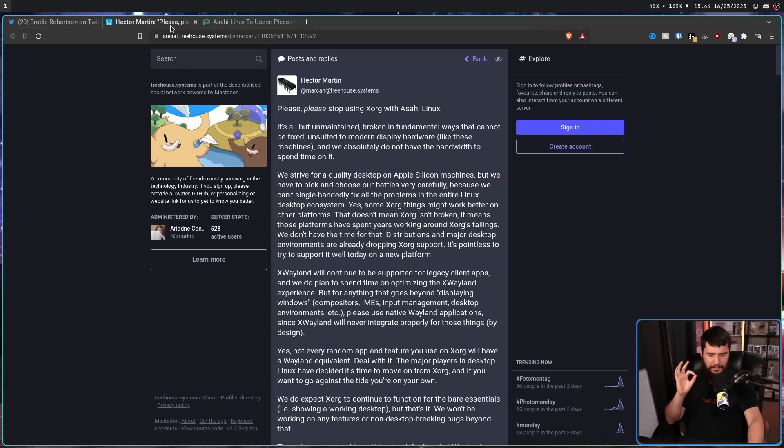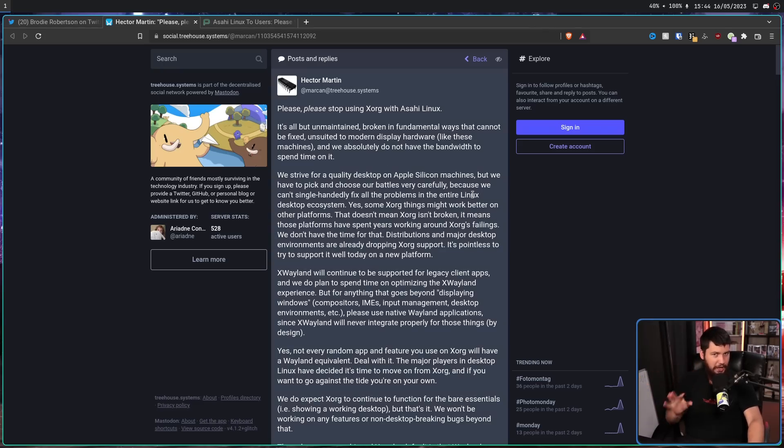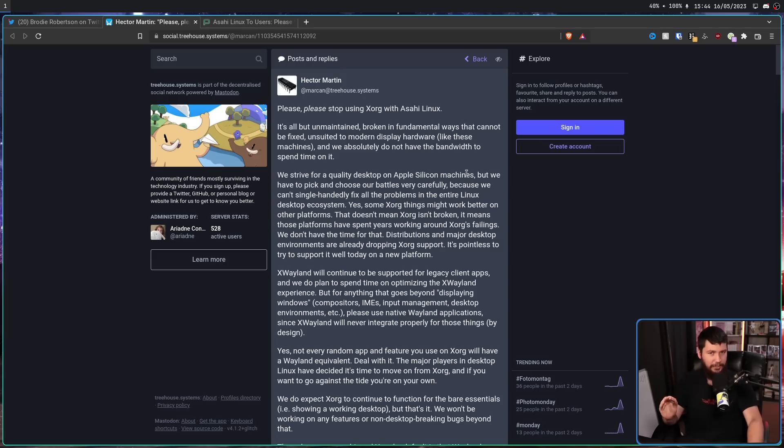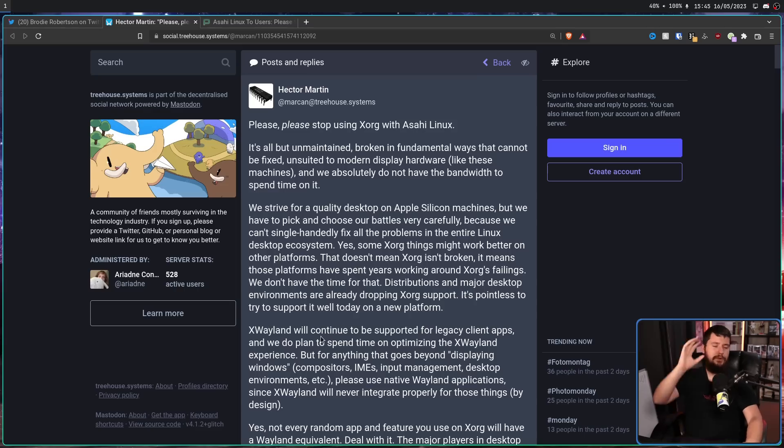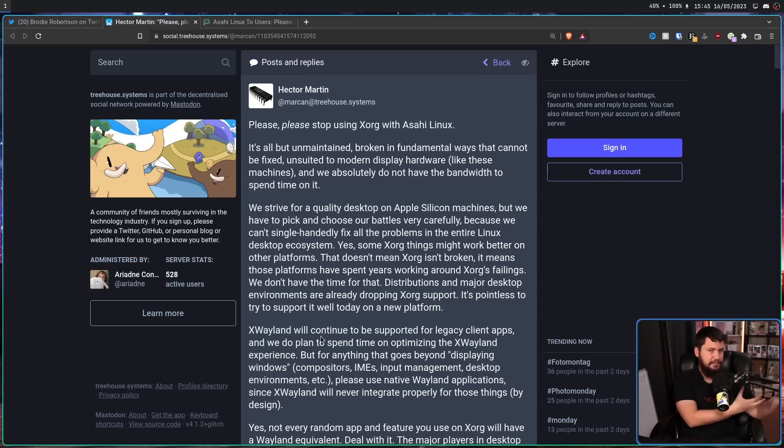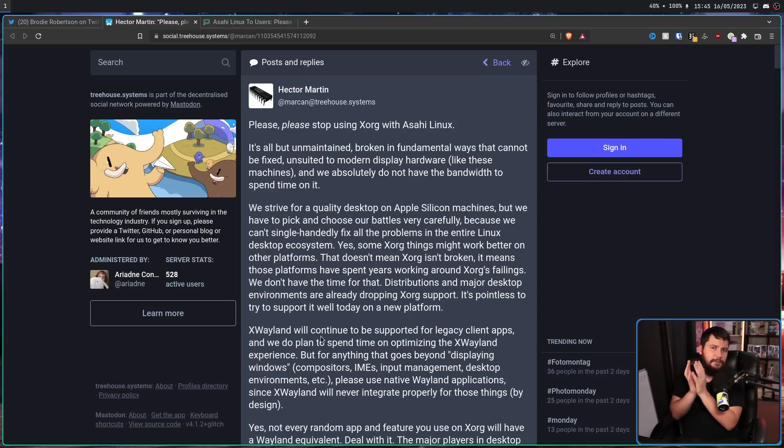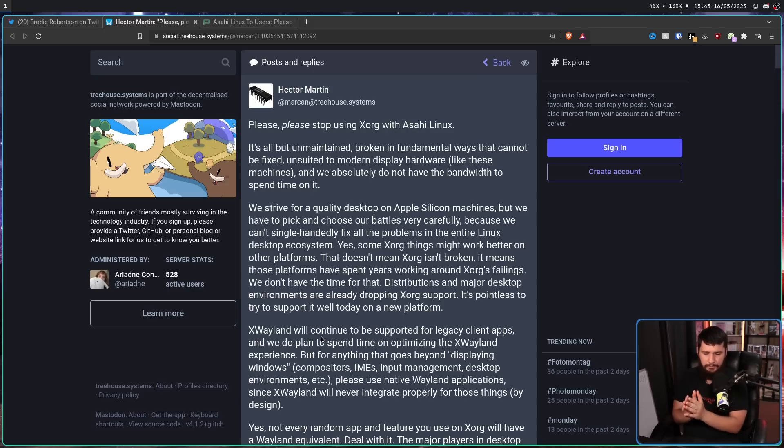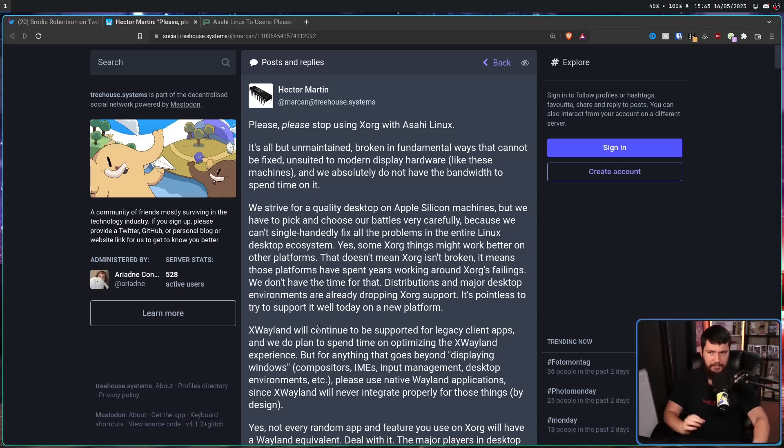But this post is just the start. This is just the tip of the iceberg. It keeps going. So, I'm going to be cutting things up. I'm going to be removing the part specifically about Asahi, just because the main focus on X, I think, is more generally interesting. But let's get started.